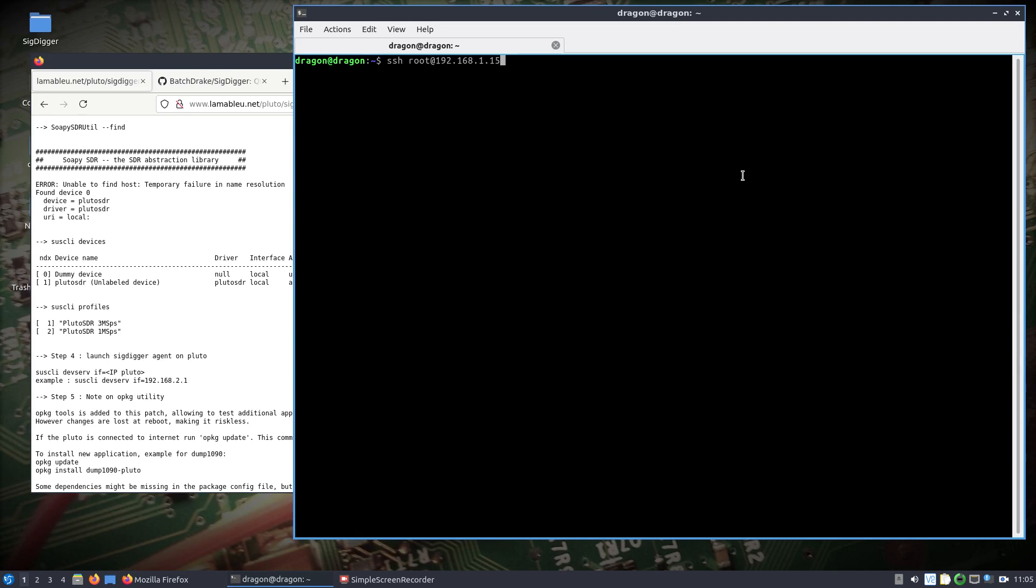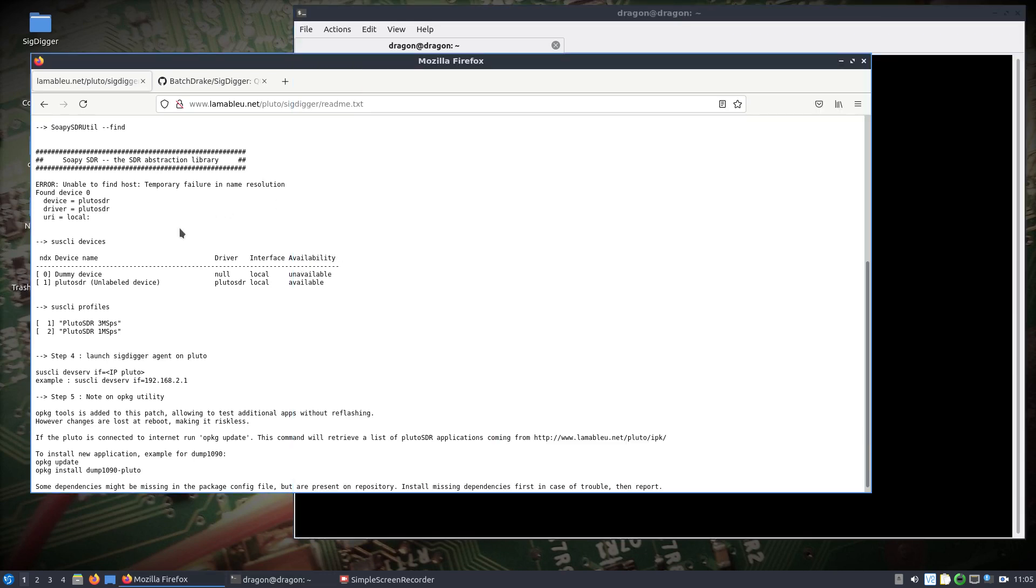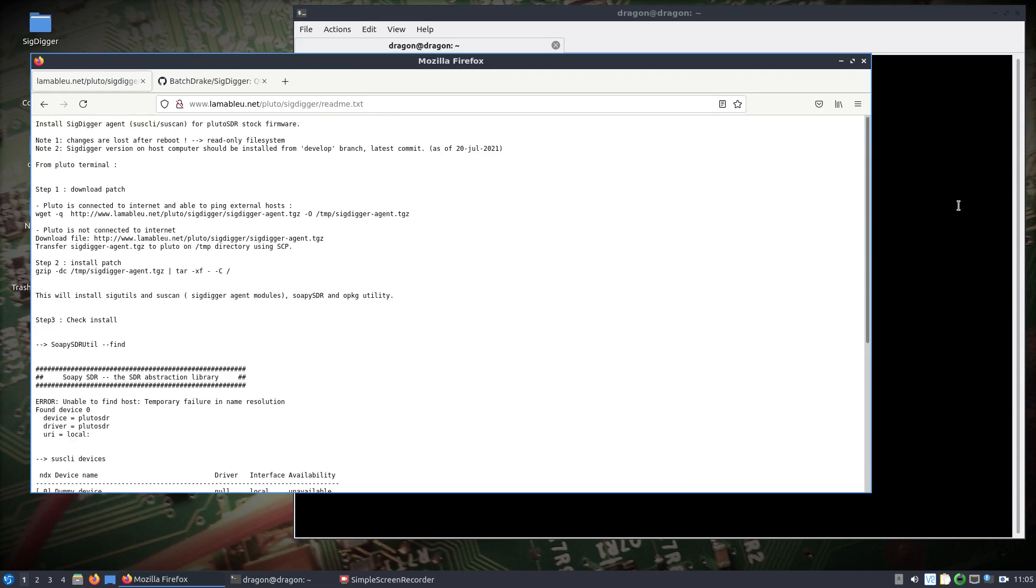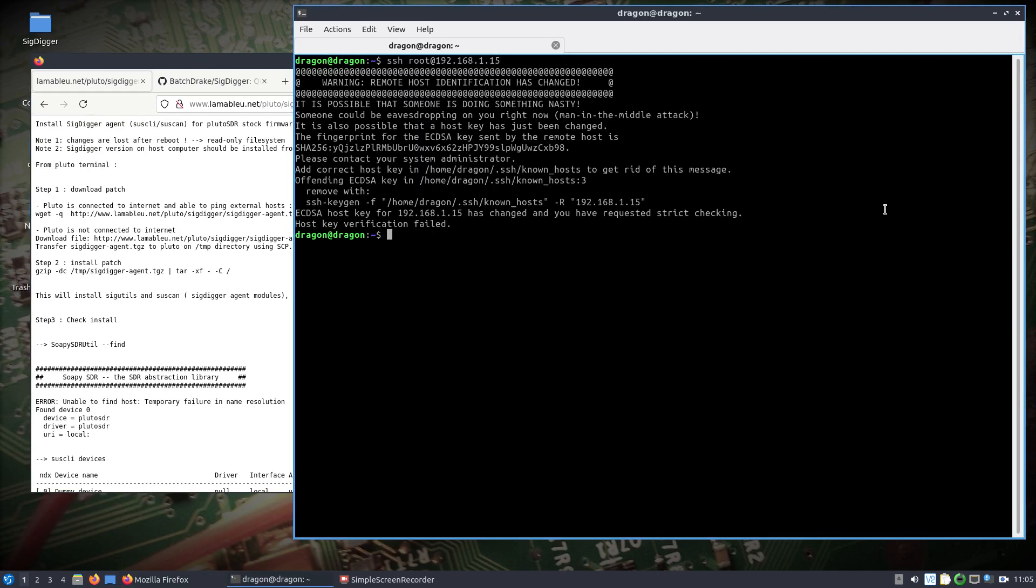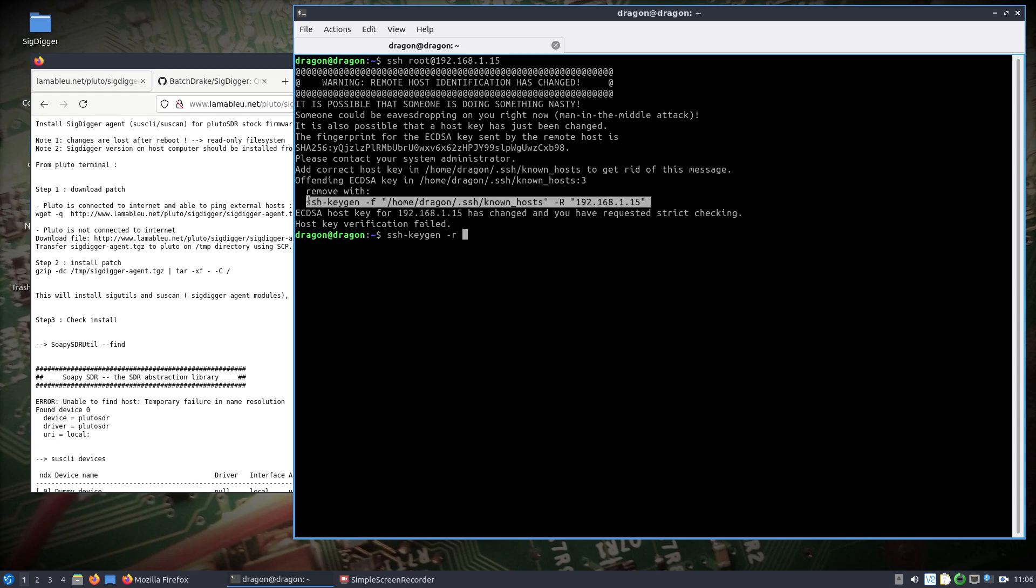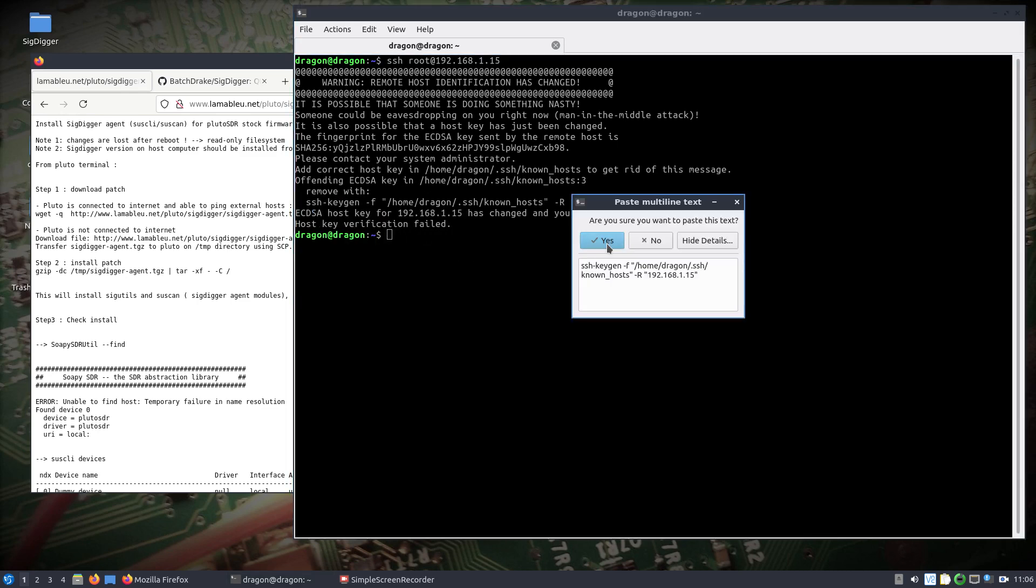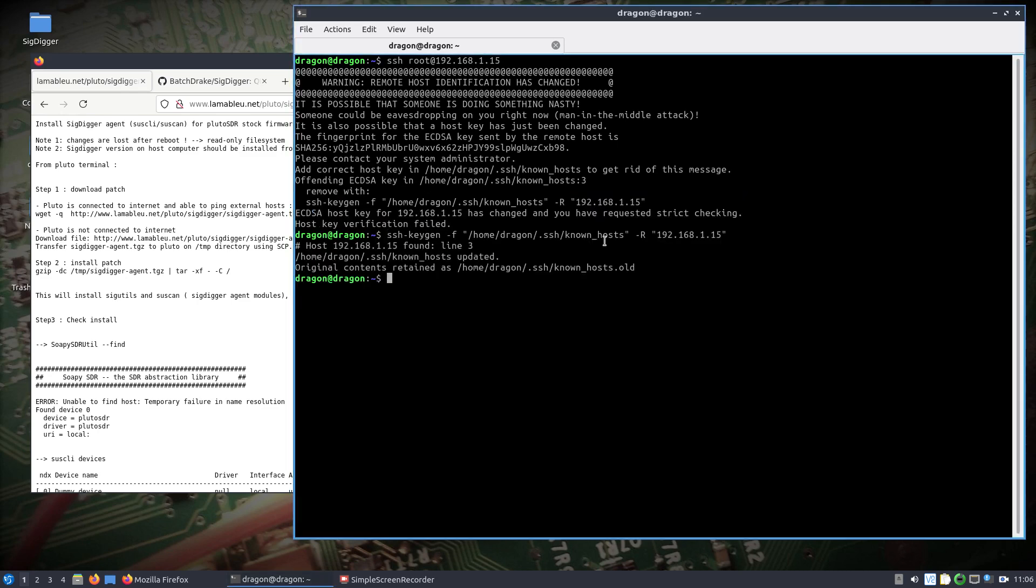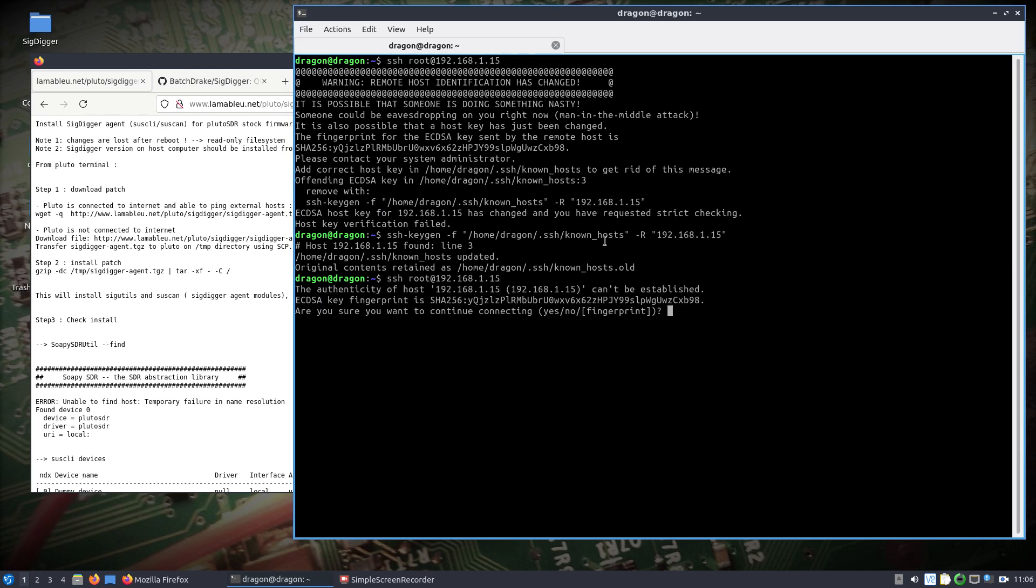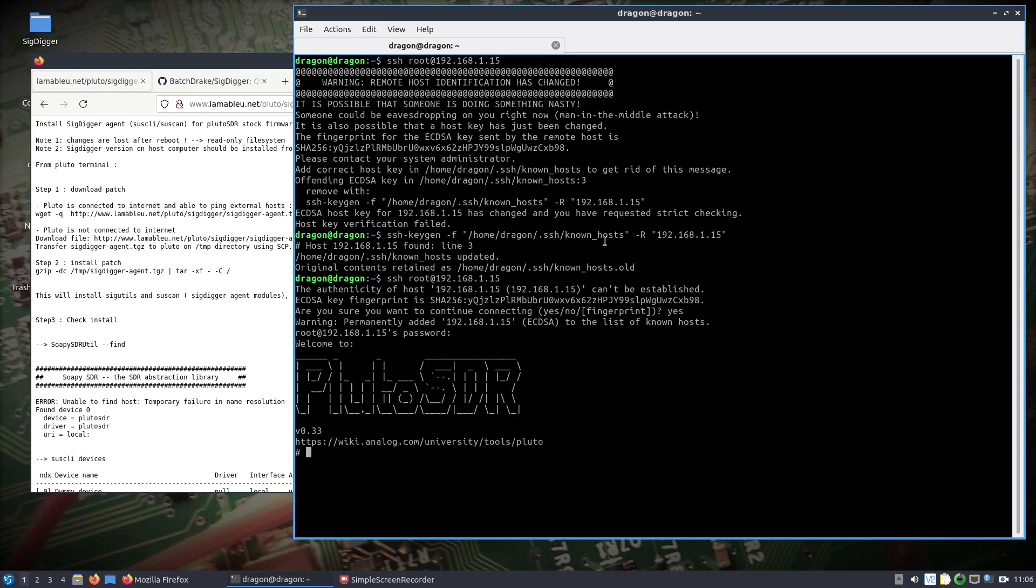Actually just did a reboot of it, which I should point out that the steps that we're going to take are not persistent past the reboot, so hopefully that will be something in the future that could be added here. And so if you get something like this, it's because I had already SSH'd in and then rebooted here. So let's wipe our known hosts and we'll start fresh using the default username and password for Pluto SDR.